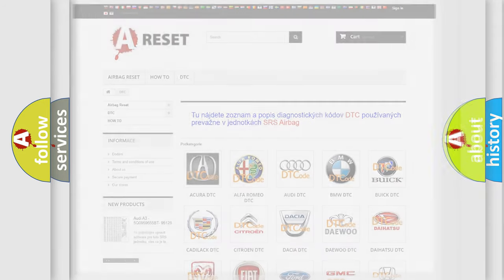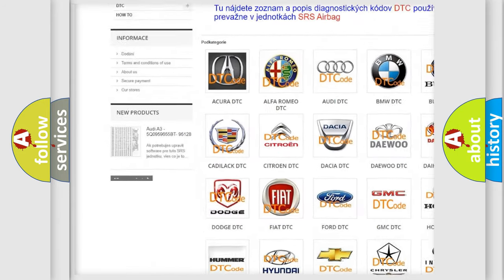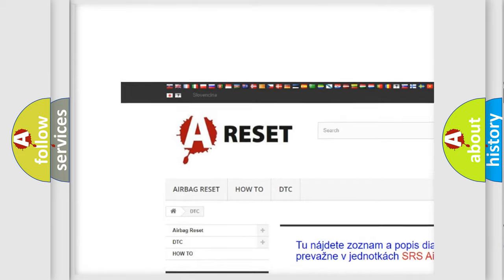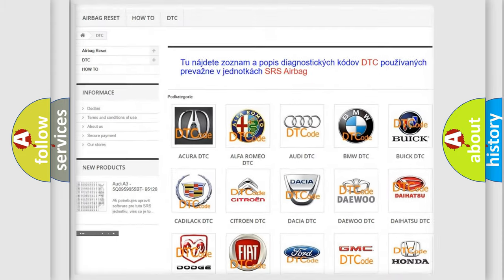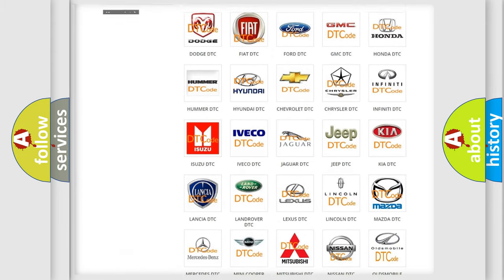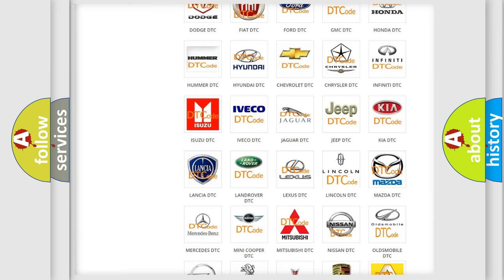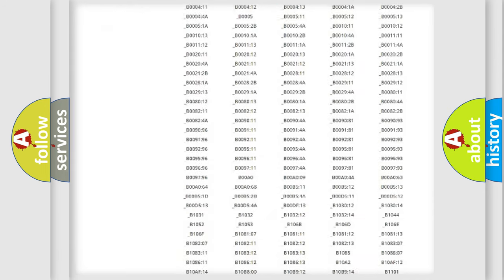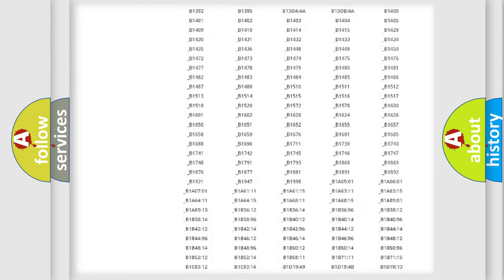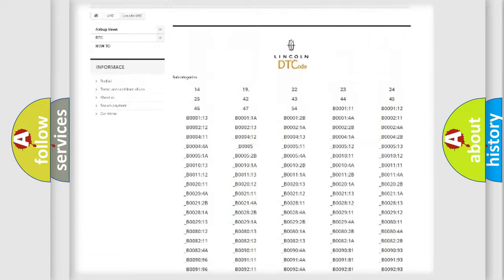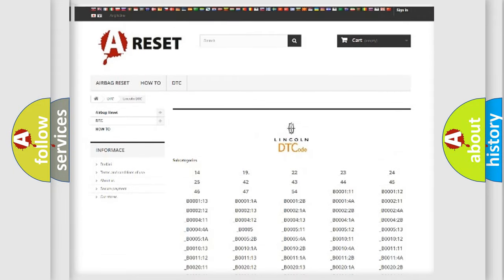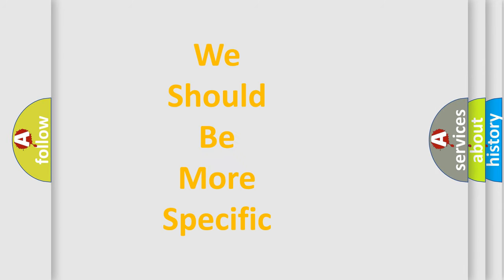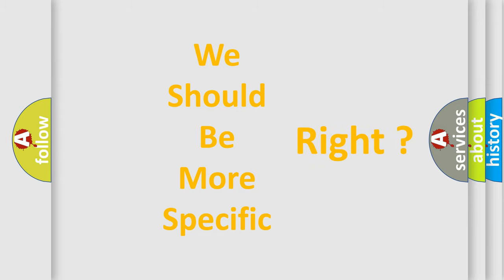Our website airbagreset.sk produces useful videos for you. You do not have to go through the OBD2 protocol anymore to know how to troubleshoot any car breakdown. You will find all the diagnostic codes that can be diagnosed in Lincoln vehicles, and many other useful things. The following demonstration will help you look into the world of software for car control units.